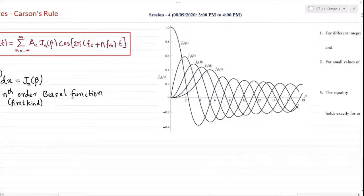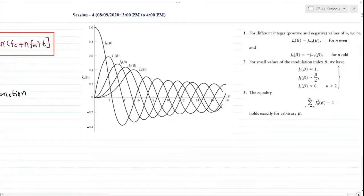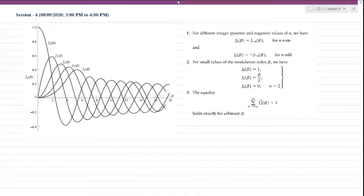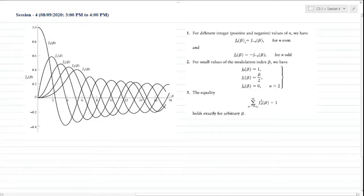There are important properties of this Bessel function of the first kind. The first property is that irrespective of the value of n, whether positive or negative, it gives a symmetry: for n even, it gives even symmetry; for n odd, it gives odd symmetry. This is one of the properties of Jn(β) that can be observed from these waveforms.